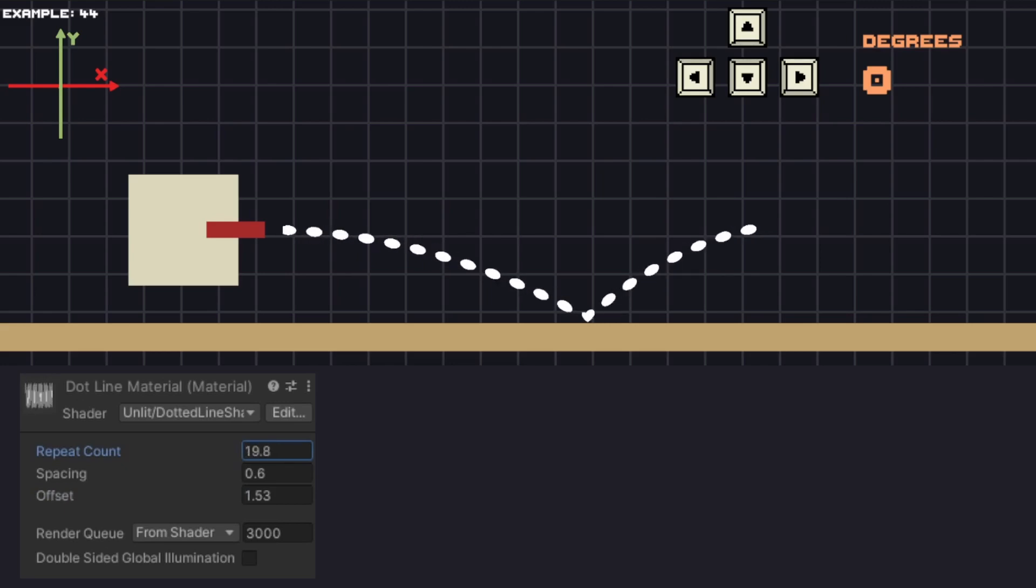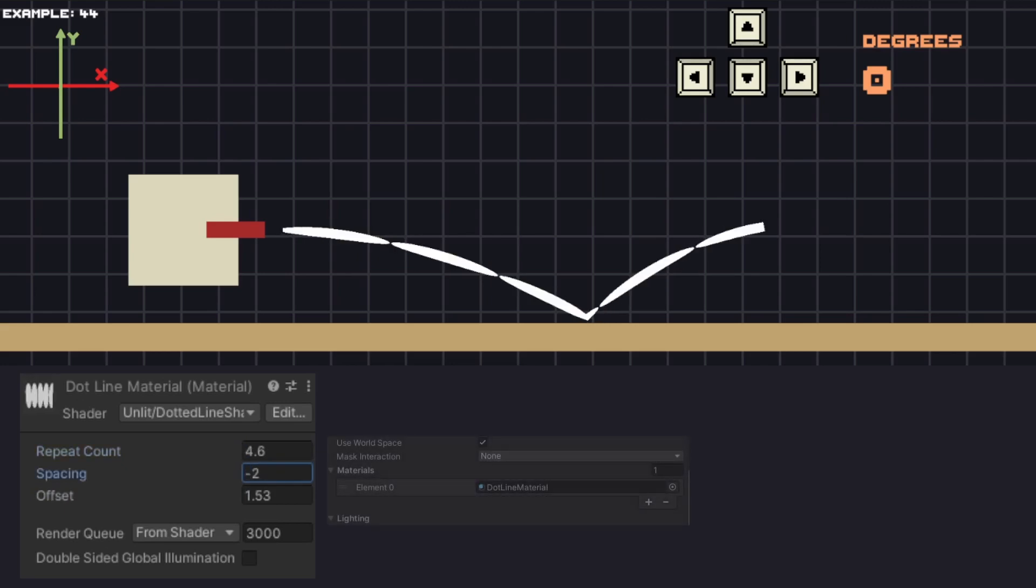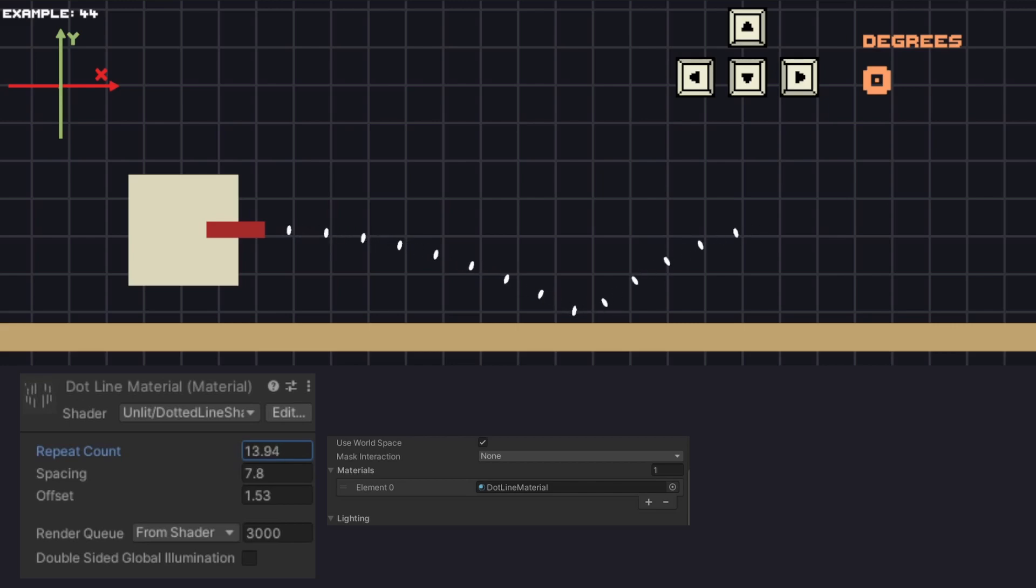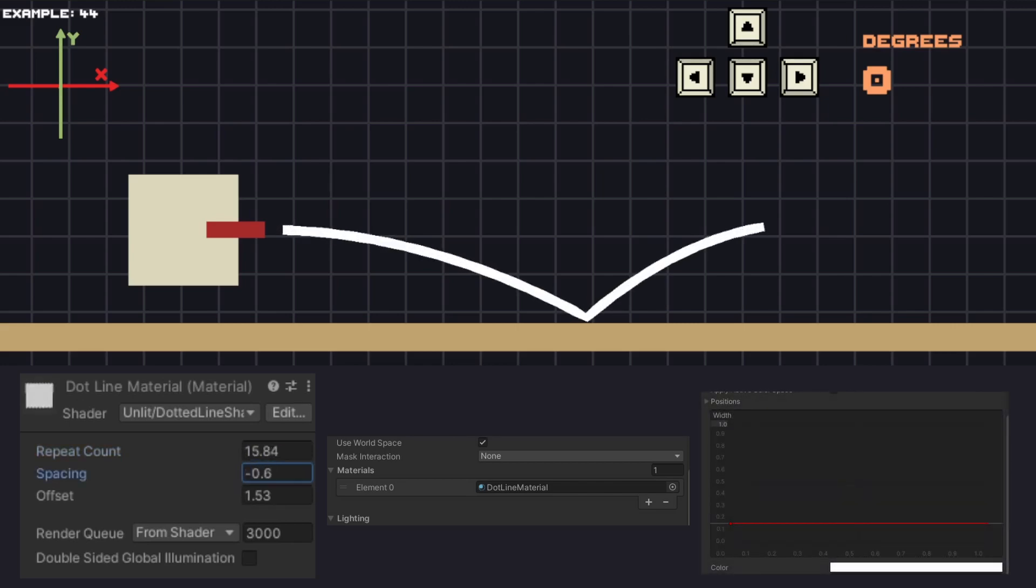I'm going to attach a link to it in the description. When we have our material, go to the line renderer and add it as material there. Another options we can tweak are the color and the thickness of the line. By tweaking those parts we can create very interesting styles for our trajectory.